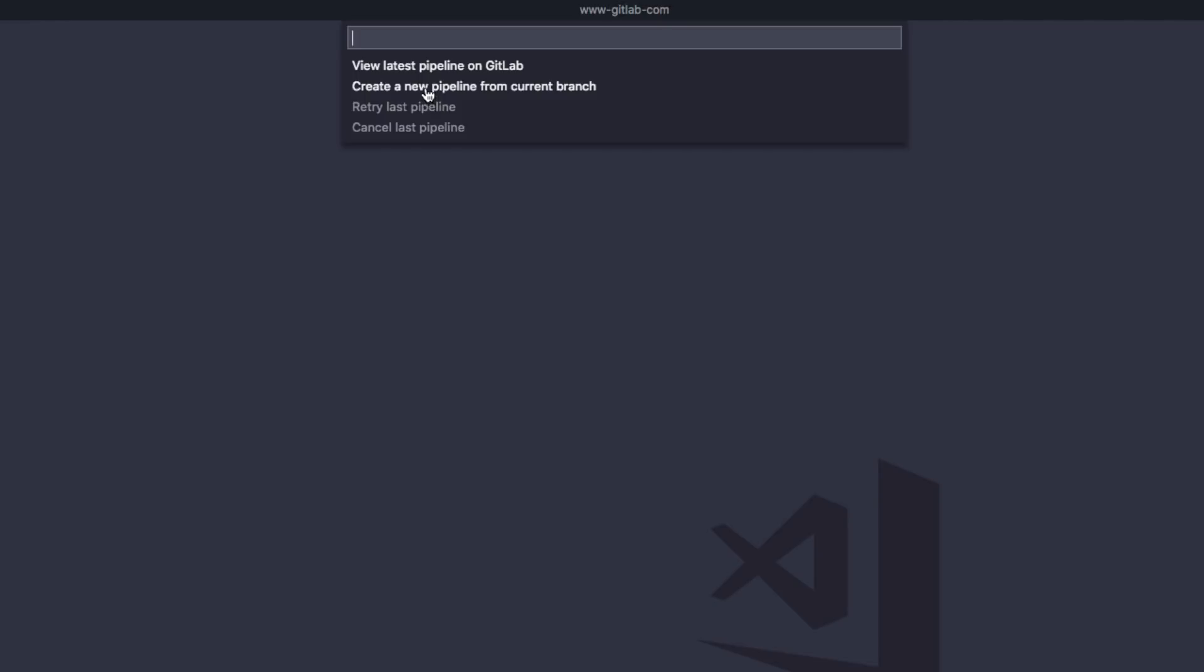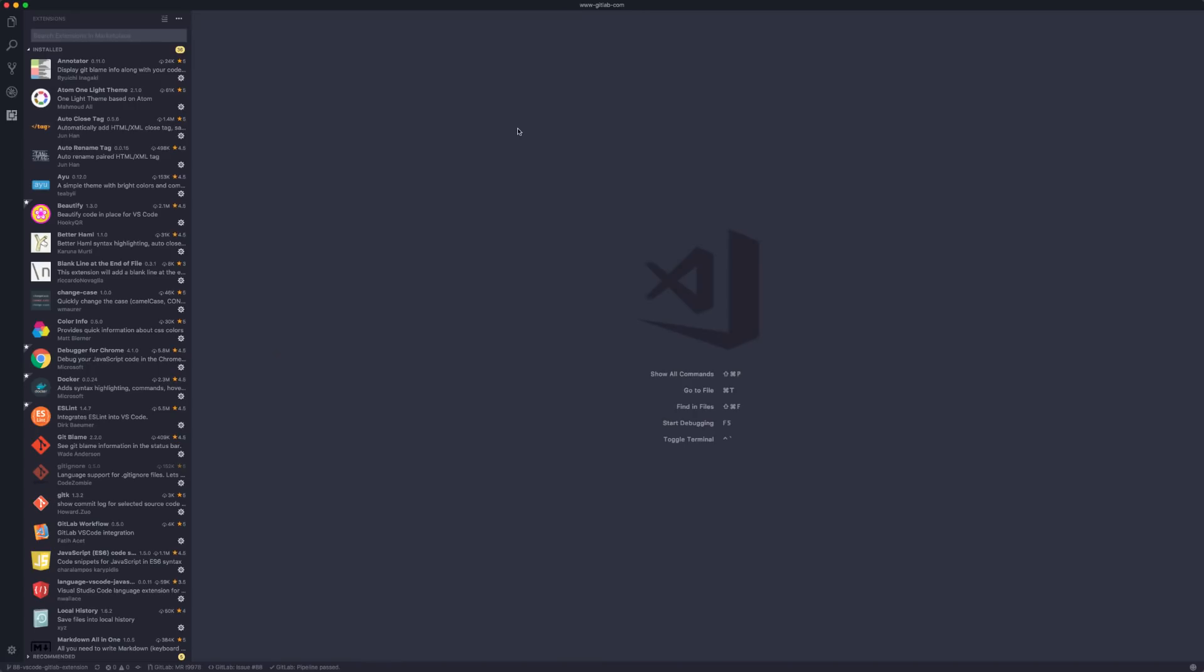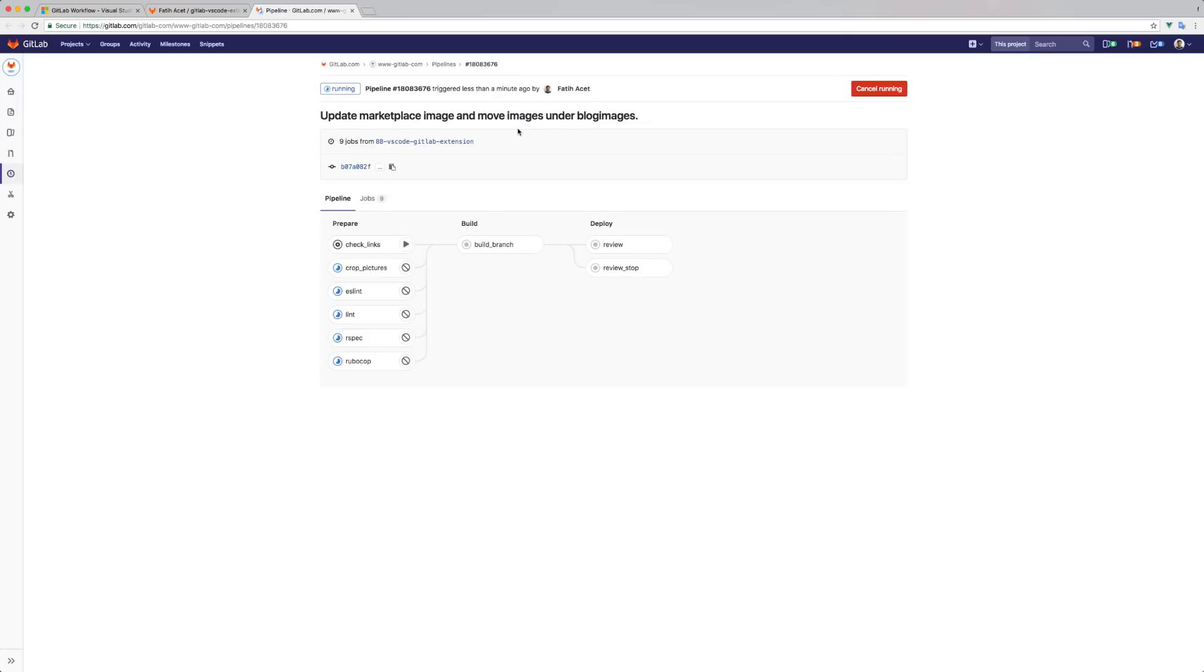Let's create a new pipeline for our branch. When I do that, the extension will trigger a new pipeline for my project and open it in my default browser.